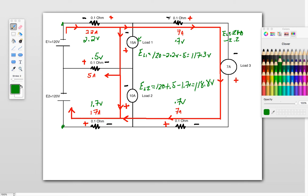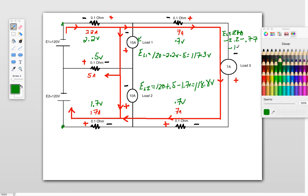And then we get to here, this is a subtraction as well, so we're going to subtract 0.7, and then we get through here, and that's a minus 0.7 again, minus 0.7, and then we get to here, that's a minus 1.7, so minus 1.7 volts.